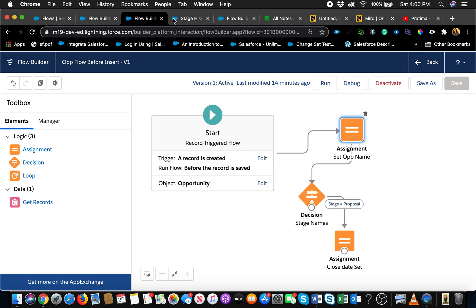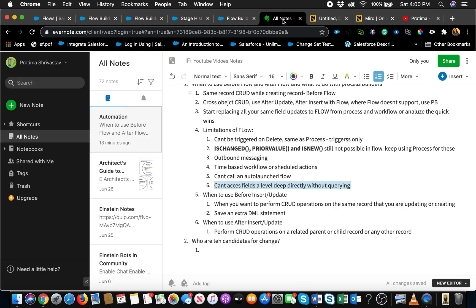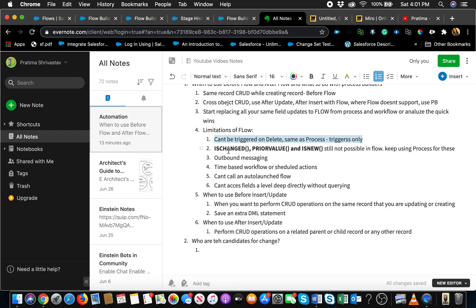Now let's move on to the limitations which I want to talk about. It can't be triggered with delete, so if you have something firing on delete, triggers are the only way to do that as of now. This is the big one: is changed, prior value, and is new cannot be used in flow. What that means is if you have processes where you're using this condition, like if the stage is changed from negotiation to close won, do this.